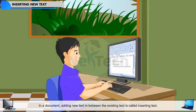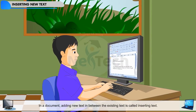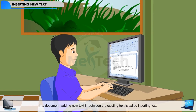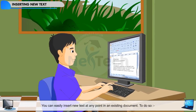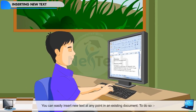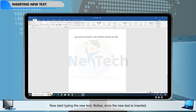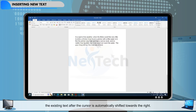Inserting new text. In a document, adding new text in between the existing text is called inserting text. You can easily insert new text at any point in an existing document. To do so, place the cursor at the position where you wish to add the new text. Now start typing the new text. Notice that once the new text is inserted, the existing text after the cursor is automatically shifted towards the right.